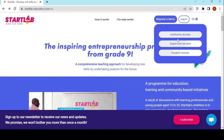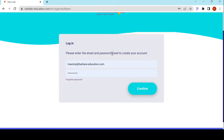The one we're looking at is the supervisor access. I type in my email address and my password. If I've forgotten my password, nothing to worry about — I just click on Forgotten Password and it will send me an email to reset it. I confirm and here I am in the supervisor area.